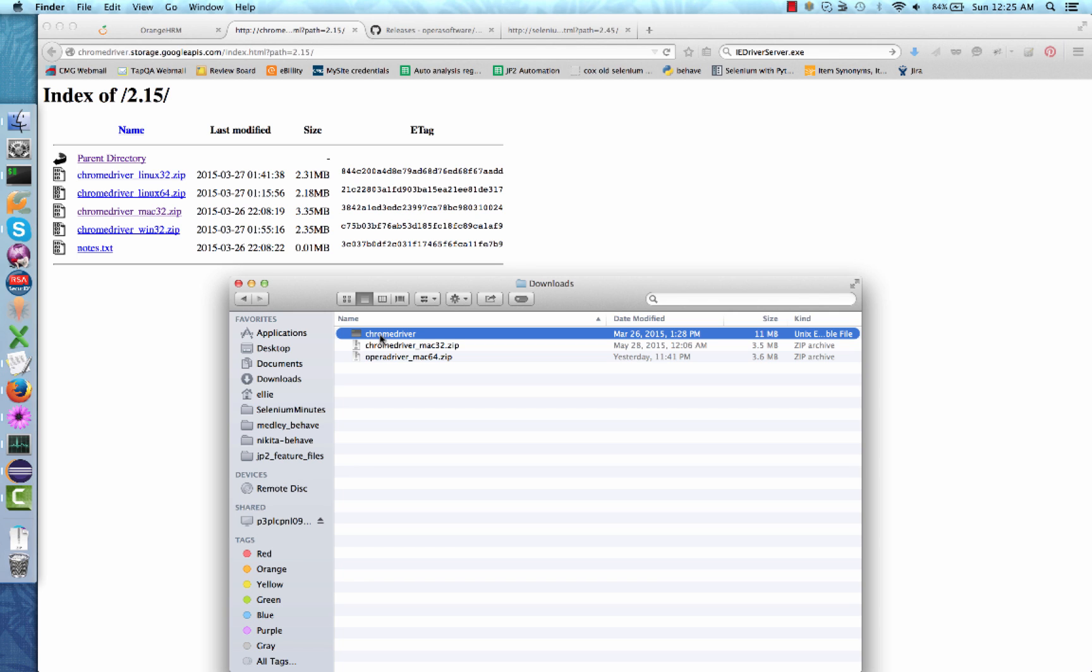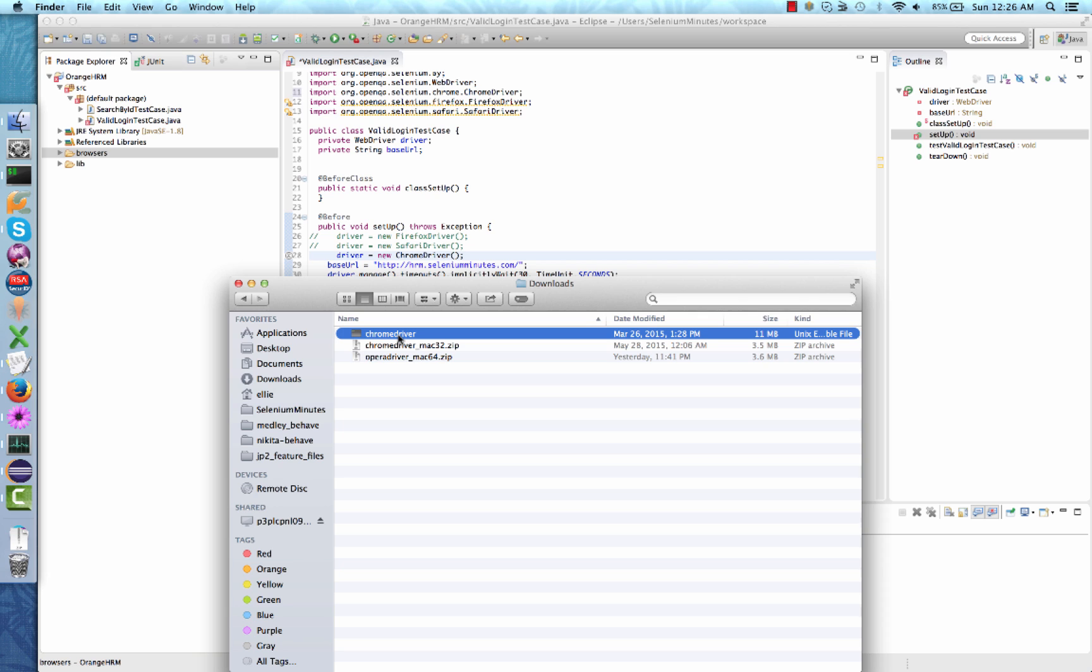Next, you will need to create a browser folder in your Eclipse and copy the executable into your Eclipse project. The easiest way to copy the Chrome driver executable into your Eclipse project is to click and hold the executable and drag it into your browser's folder.